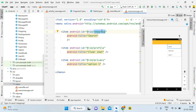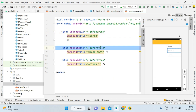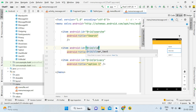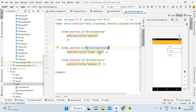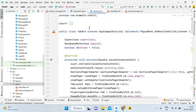You also need to change the IDs. For the search option, set the ID to 'search_m'. For clear chat, set the ID to 'clear_chat_m'. And for the third option, set it to 'option_m' — we'll change it later. Don't worry about that for now.